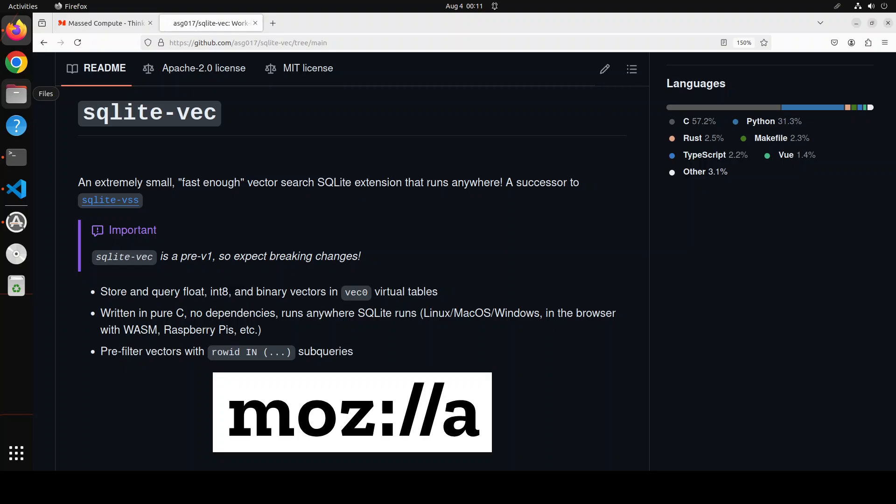It is quite performant too - for example, it can have query times of one million 128 dimensional vectors in just 17 milliseconds.